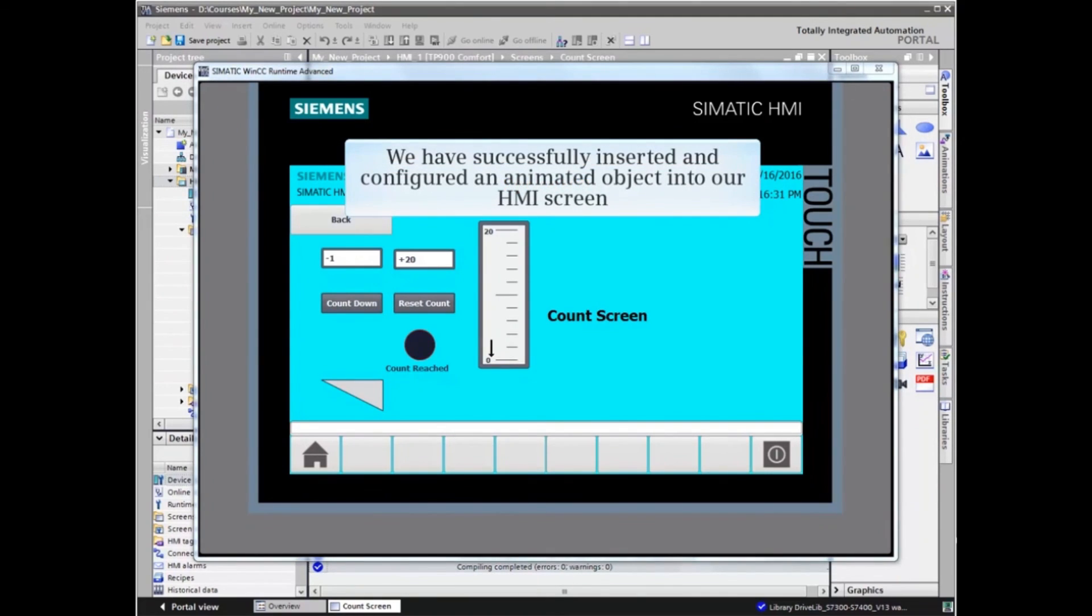We have successfully inserted and configured an animated object into our HMI screen.